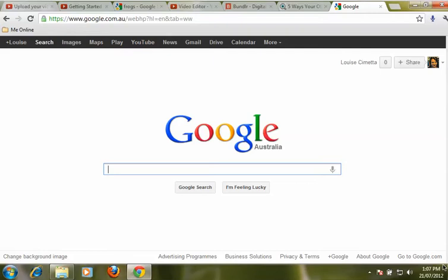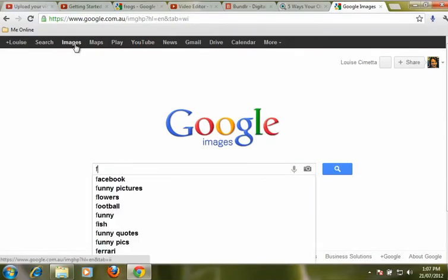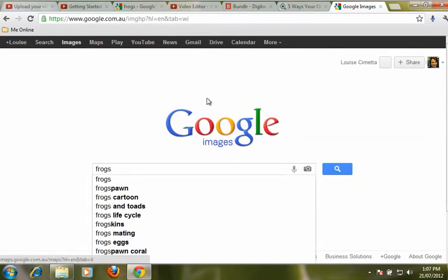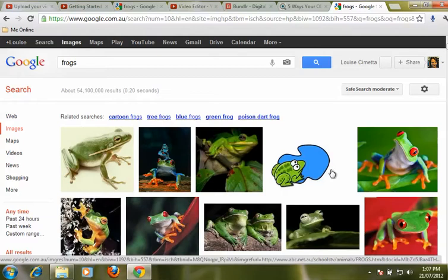In this video we are looking at how you can refine your searches when you are looking for images. We have gone to Google, google.com.au, and we are going up the top and selecting images. Let's say we are going to have a look for some frogs, so I am putting in the search term and clicking on search, or you can simply press enter, and we get a whole heap of images.